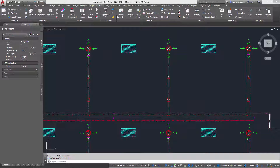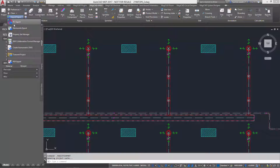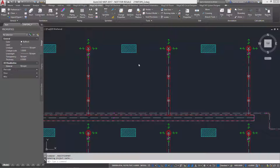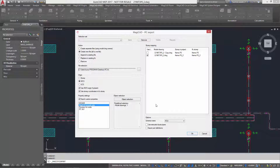MagicAd introduces a next generation IFC exporter for both MagicAd for AutoCAD and MagicAd for Rabbit. When creating IFC models, you can select whether to use IFC 4 or IFC 2x3. MagicAd supports IFC 4 and complies with the Norwegian project delivery requirements NSA360, coming into force in July 2016.